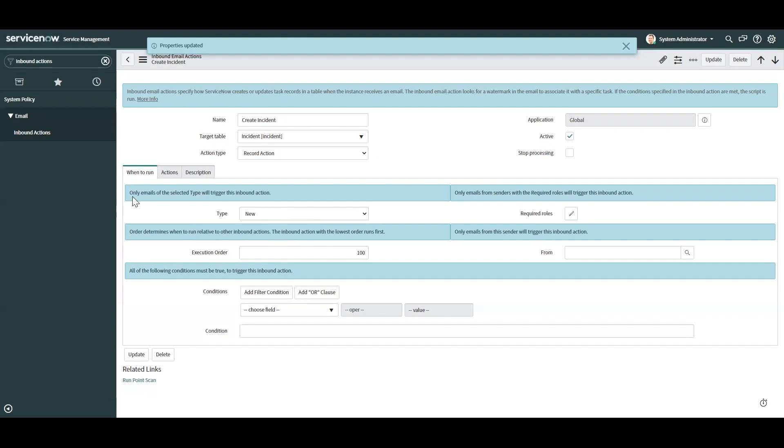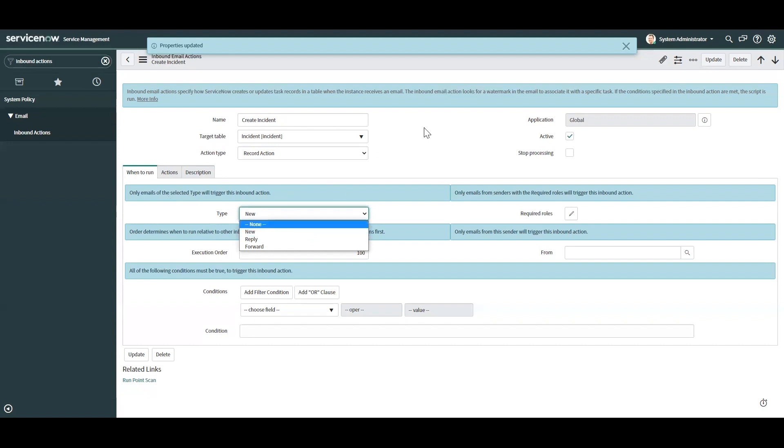So one of the conditions are based on the type. Is it a new email, a reply, or for you being forwarding something to the system?